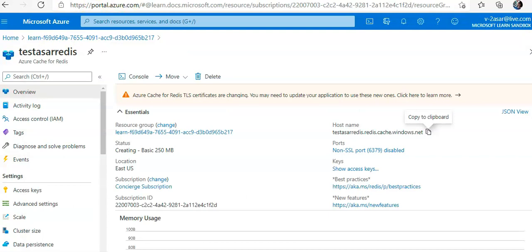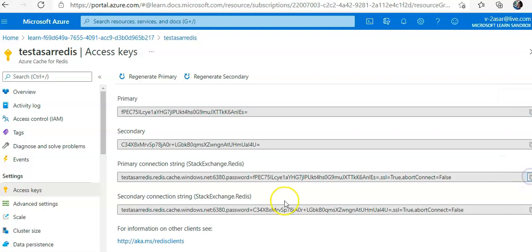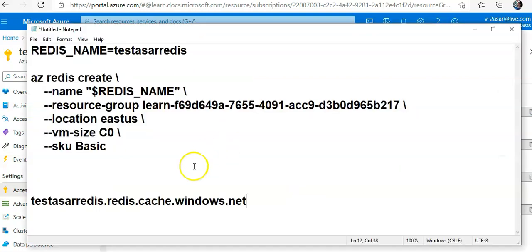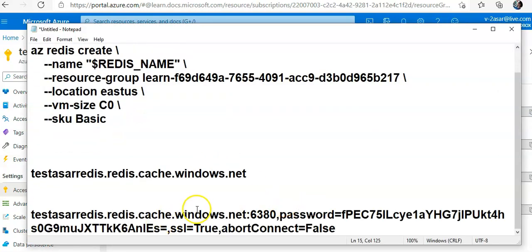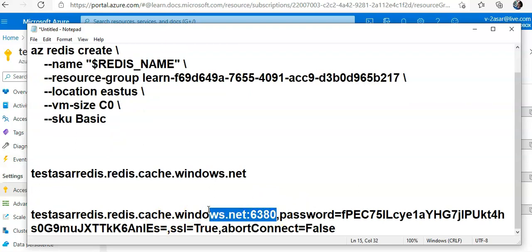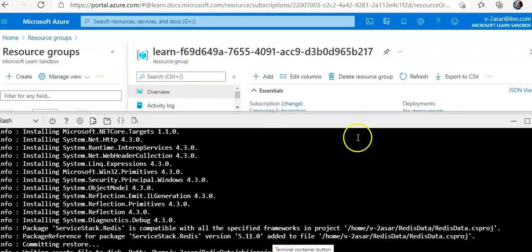Make sure that the port is 6380, which is the default Redis SSL port. You see here this is the connection string. I copy it, I paste it, and you see that it has the port number.